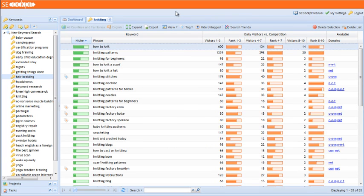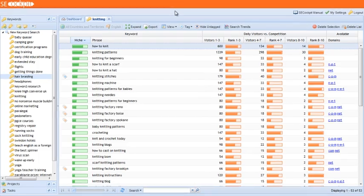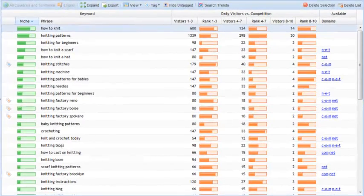Welcome to the second SE Cockpit keyword research tutorial. In this video we'll take a look at the competition evaluation in SE Cockpit.